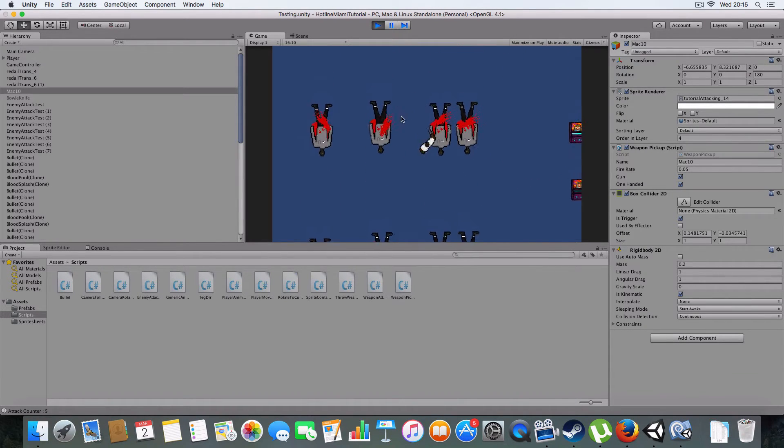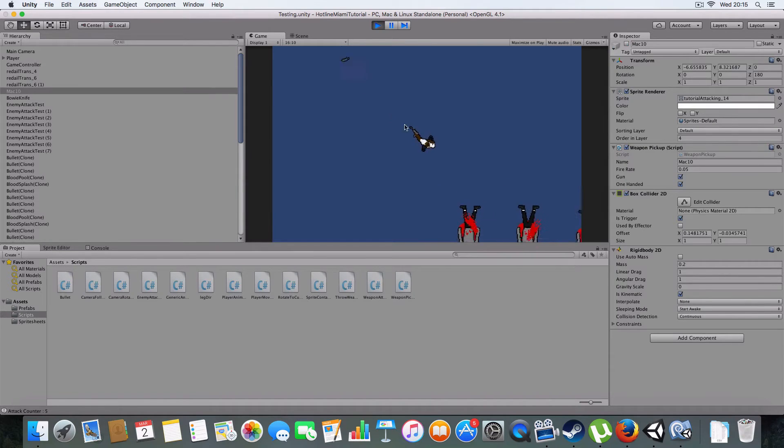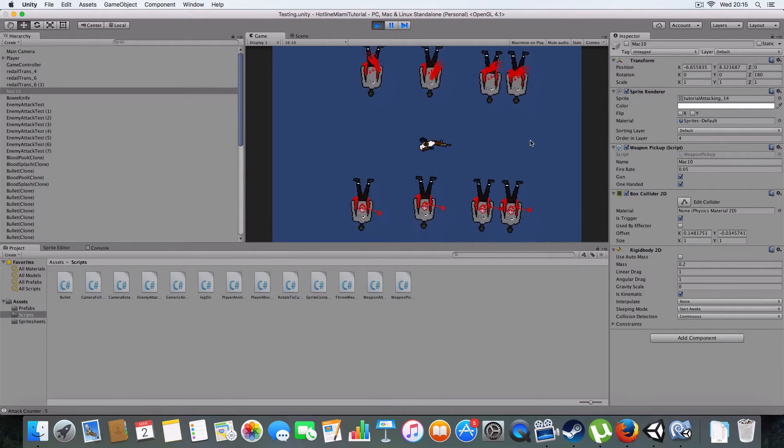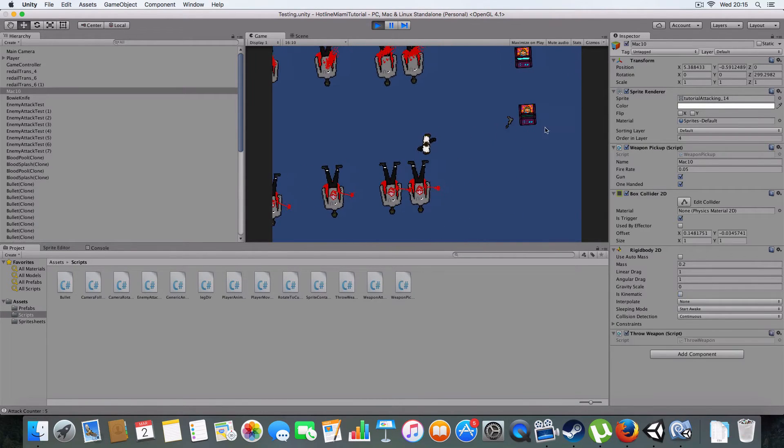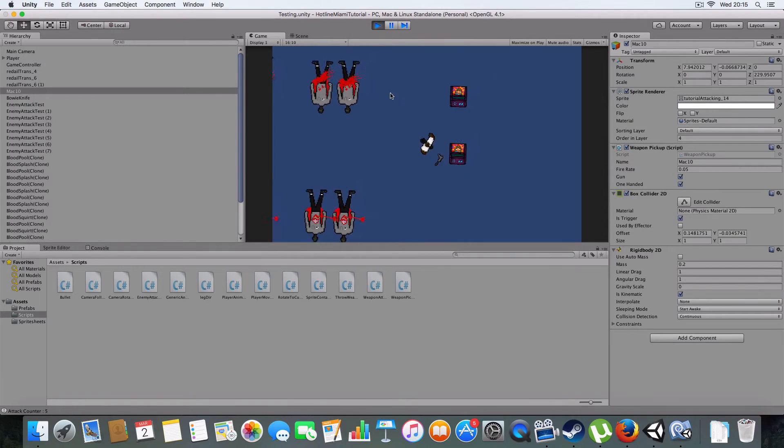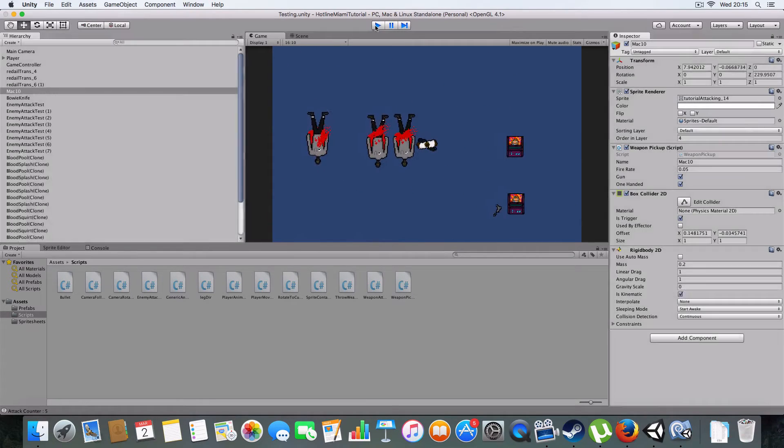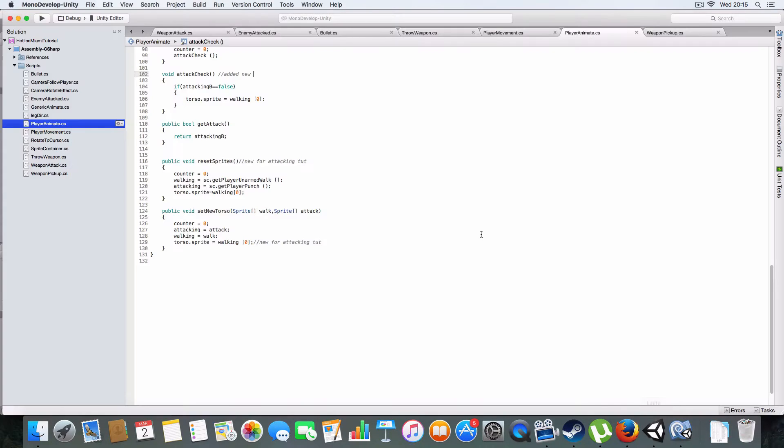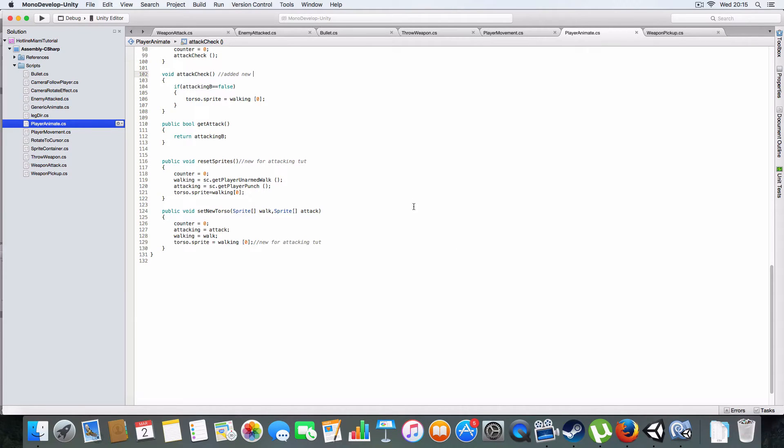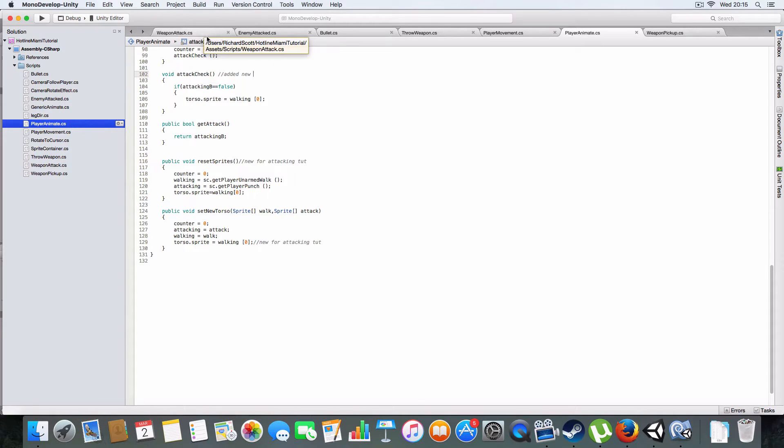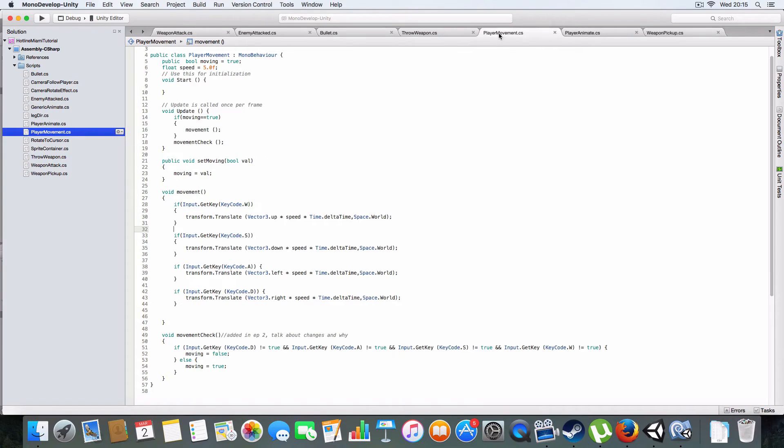Two of them are bugs, one is just a little extra thing I added for the game to be able to differentiate between two-handed and one-handed weapons just for the bullet spawning, which I'll get into in a minute.